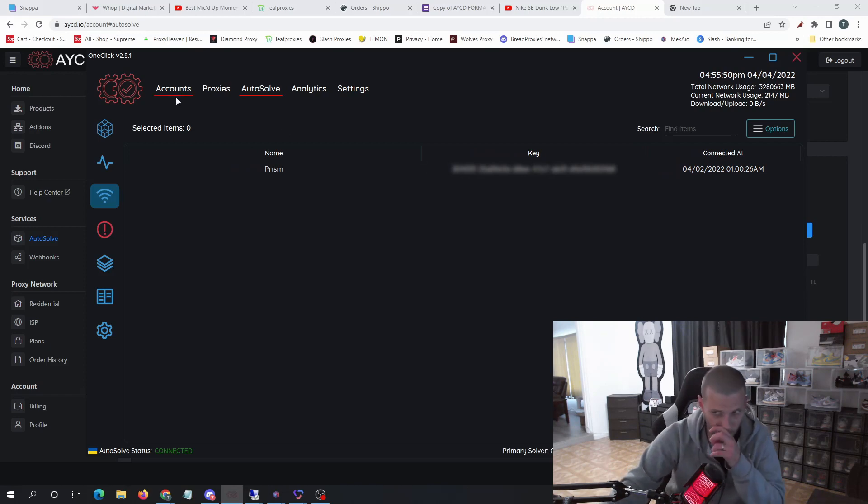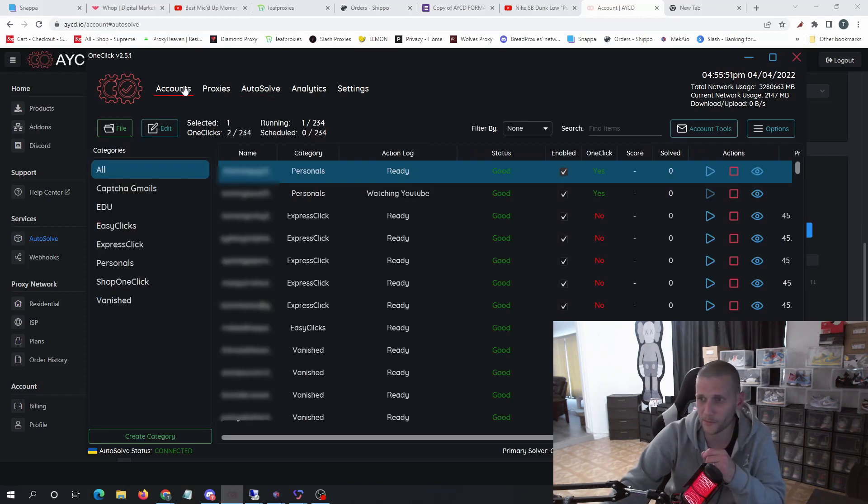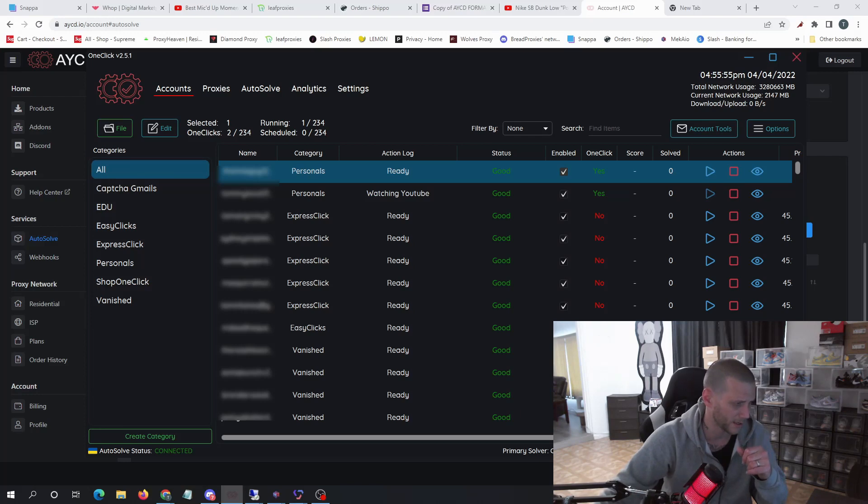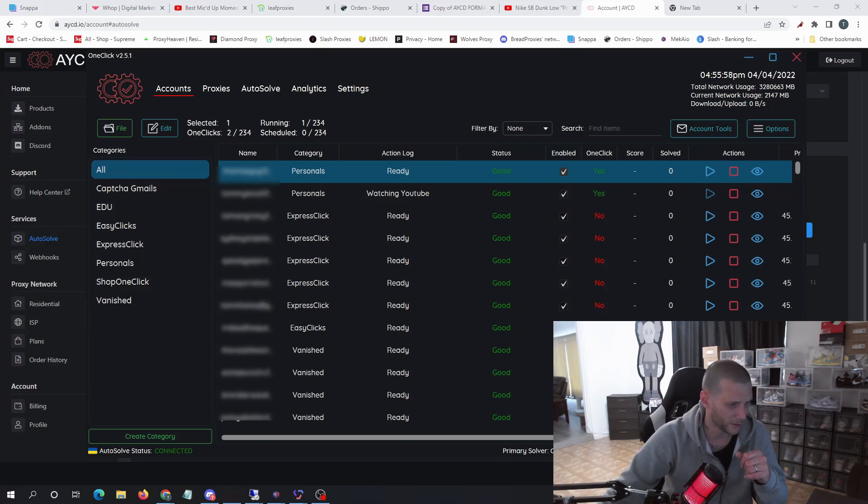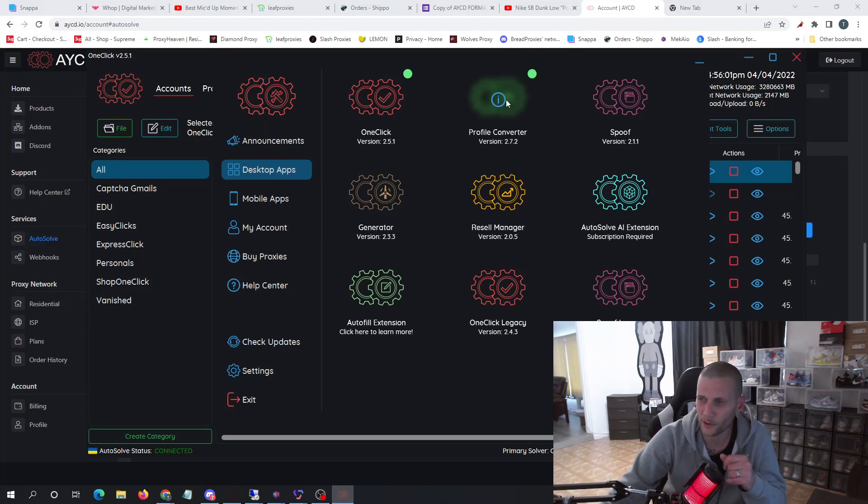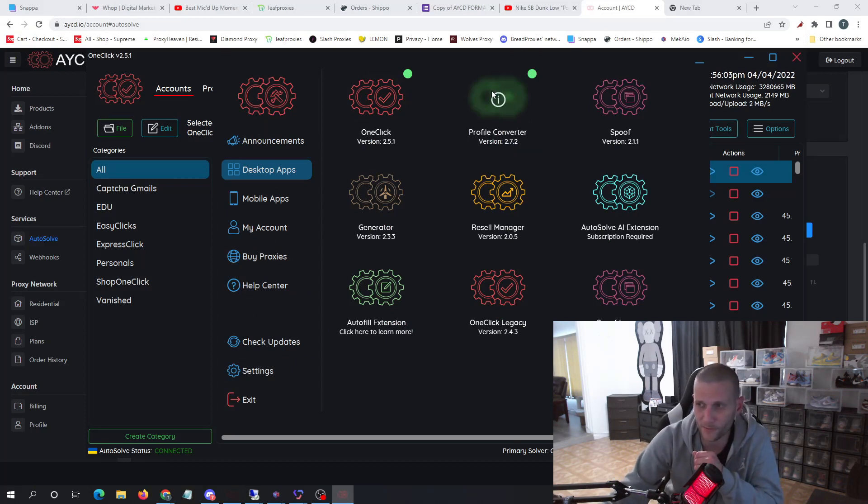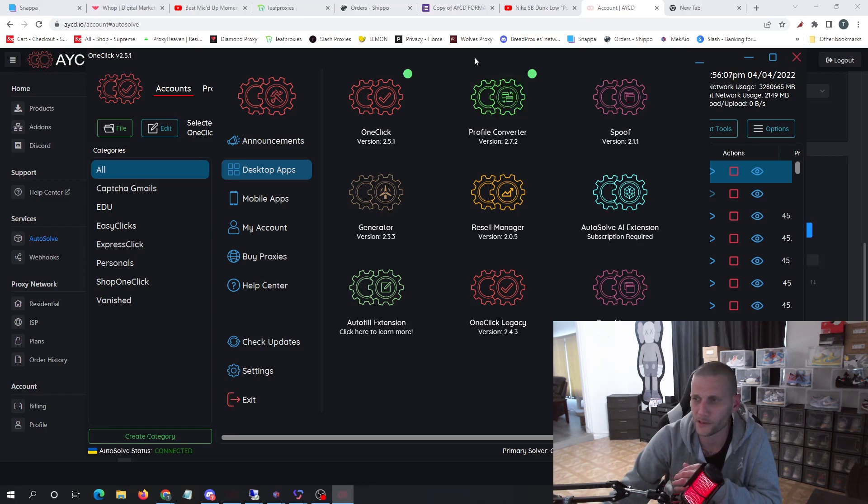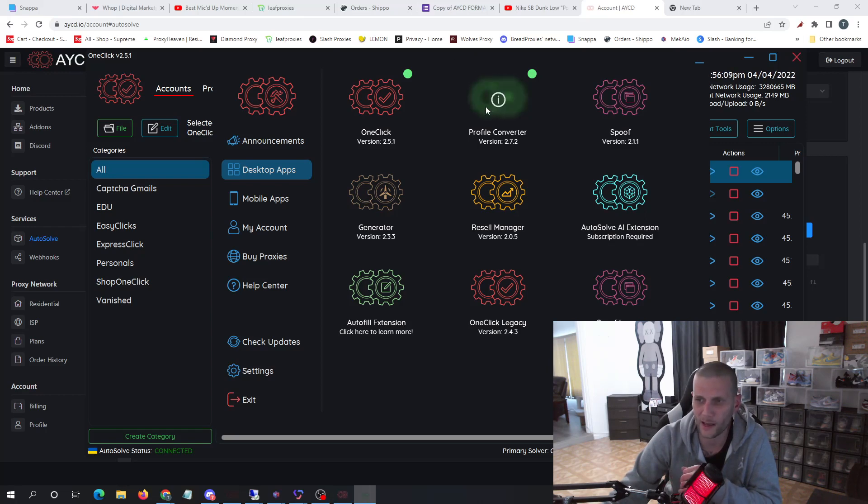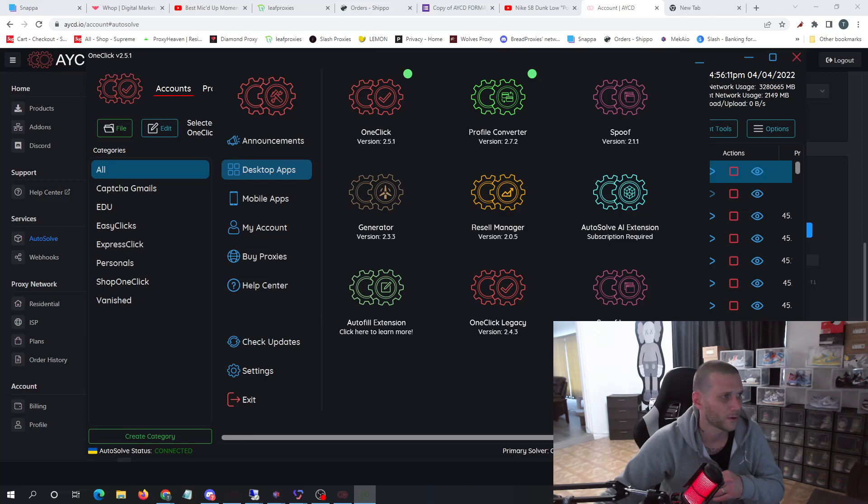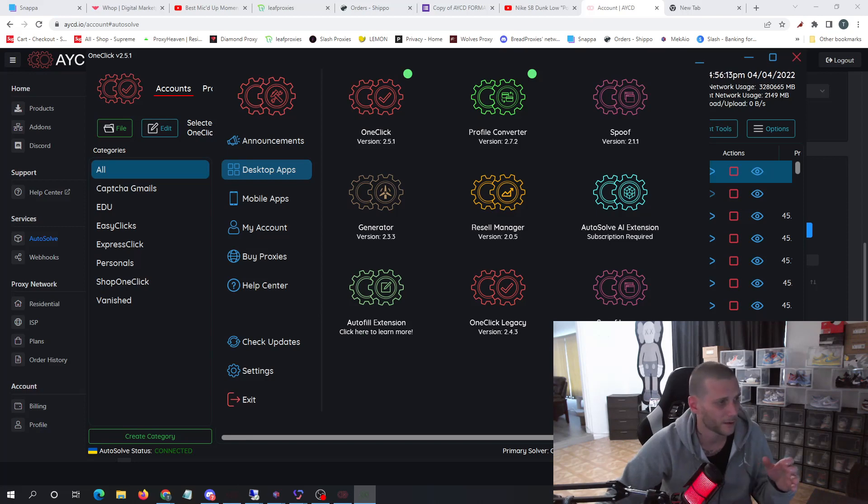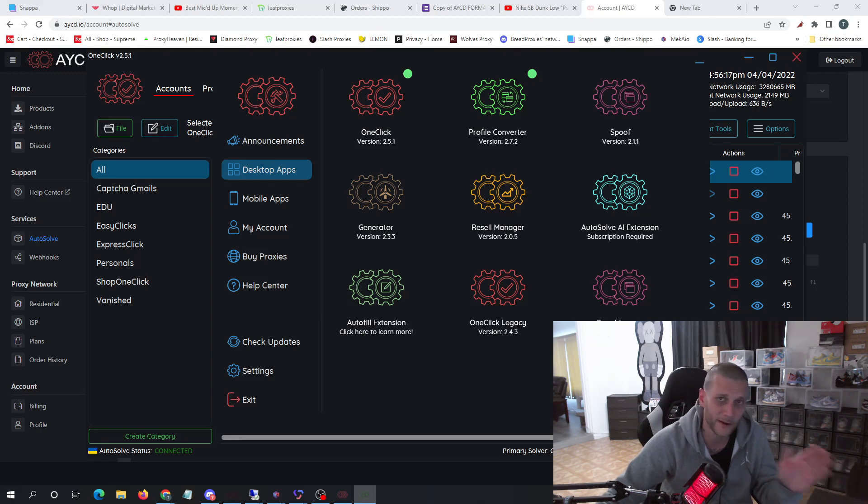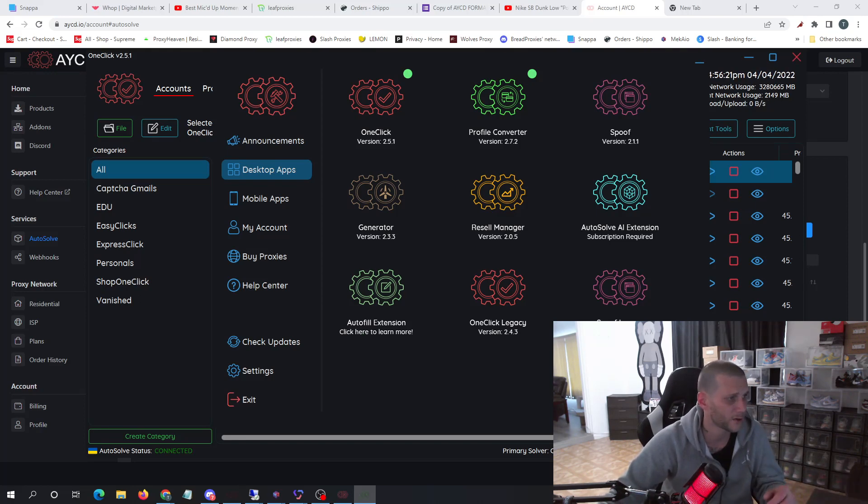Now as far as the other things that are available as far as AYCD is concerned, there is one other feature: profile converter. Now the profile converter is pretty decent in a few different ways. What it does is it allows you to seemingly change your profiles, add random letters to the front, and jig it a few different ways. So let's go ahead and go through that now.